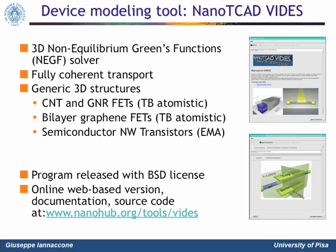To answer these questions, we use numerical simulation tools for higher physical detail and semi-analytical models for a fast exploration of the design space. In particular, many of the results I will show have been obtained with NanoTCAD VIDES, a numerical simulation tool developed in Pisa, primarily by Gianluca Fiori. It is a device simulator based on the non-equilibrium Green's functions and on an atomistic tight-binding Hamiltonian. It assumes fully coherent transport and can treat generic 3D structures — for example, FETs based on carbon nanotubes, graphene nanoribbons, bilayer graphene, but also silicon and III-V nanowire transistors, even if those devices can only be treated within an effective mass approximation. We have released it with an open source BSD license, and a web-based version is available on the nanoHUB, with complete documentation and a link to download the source code.